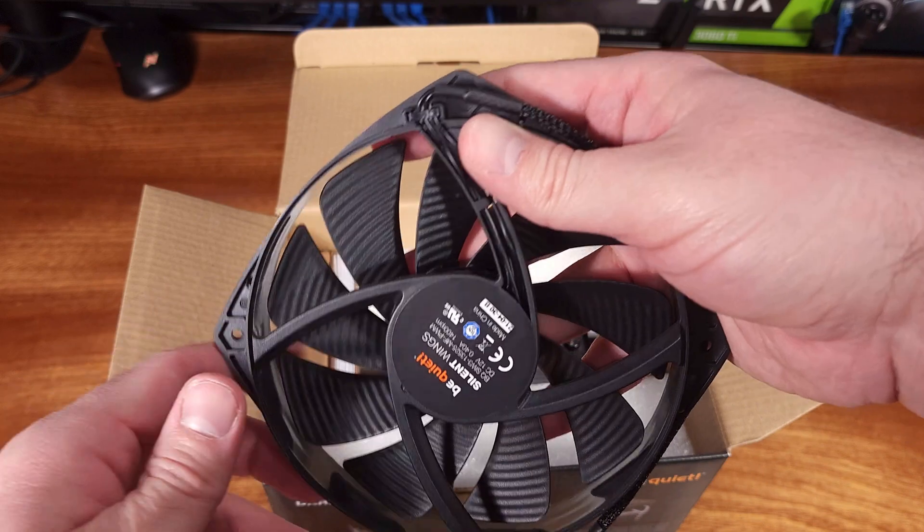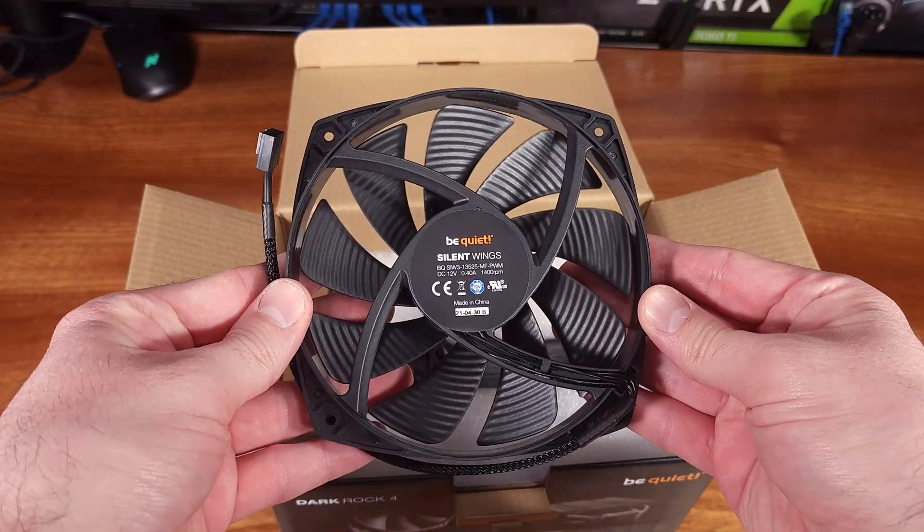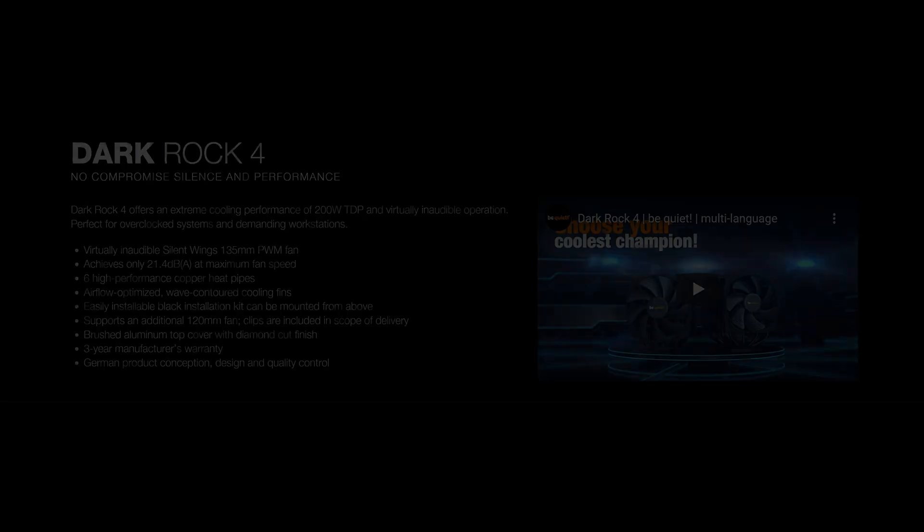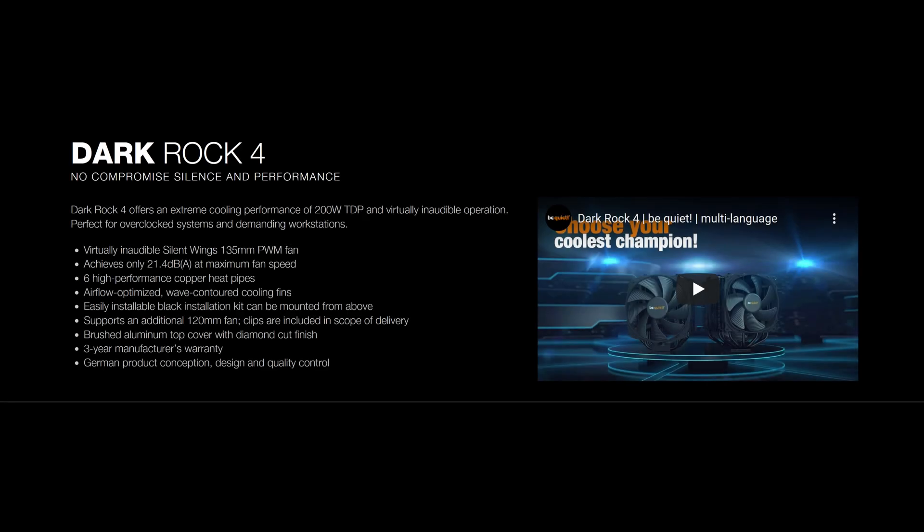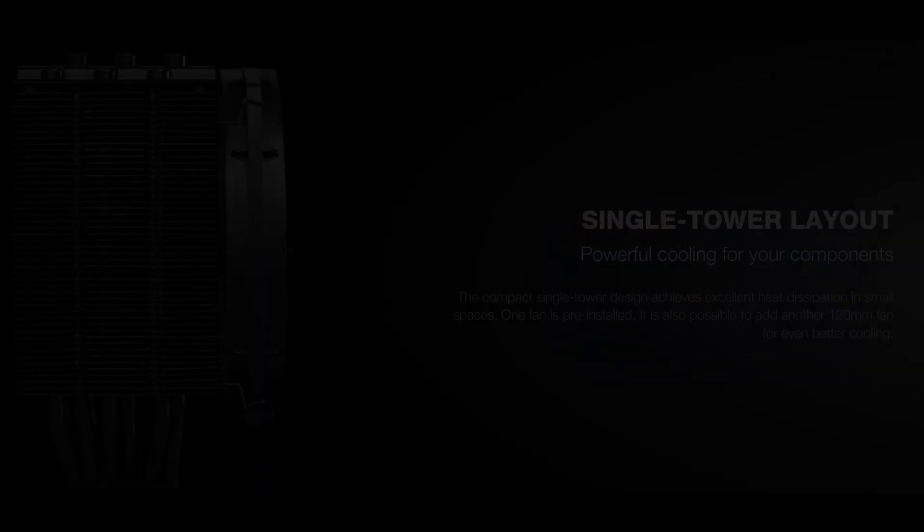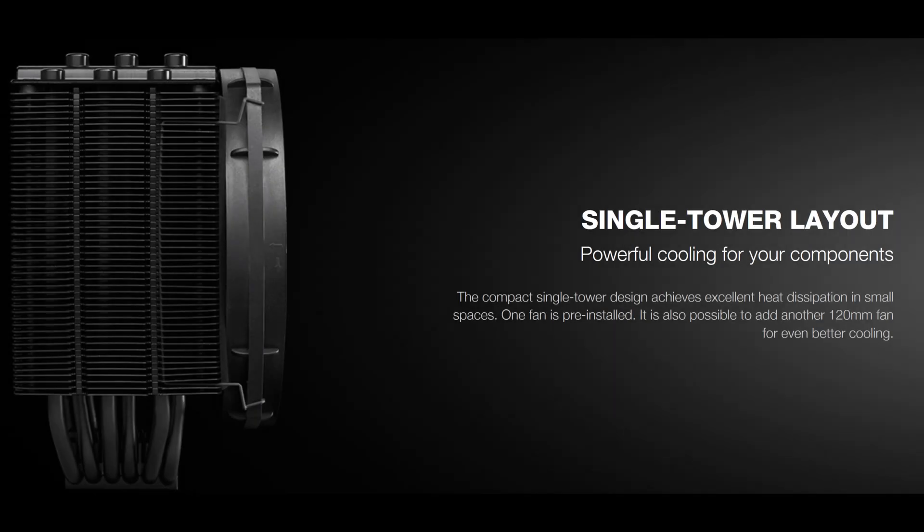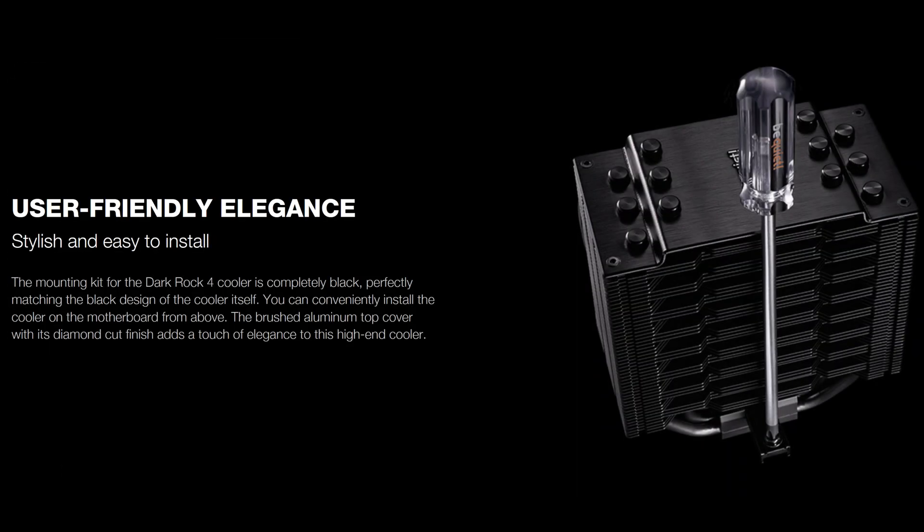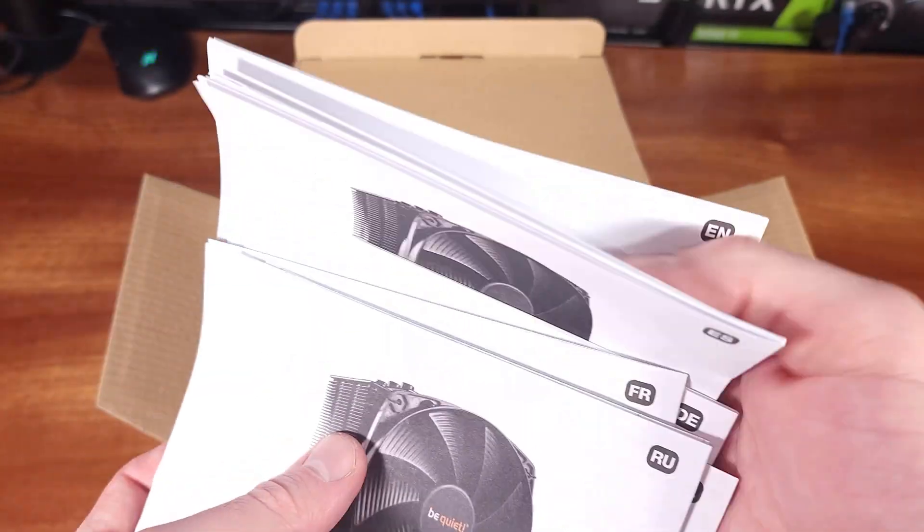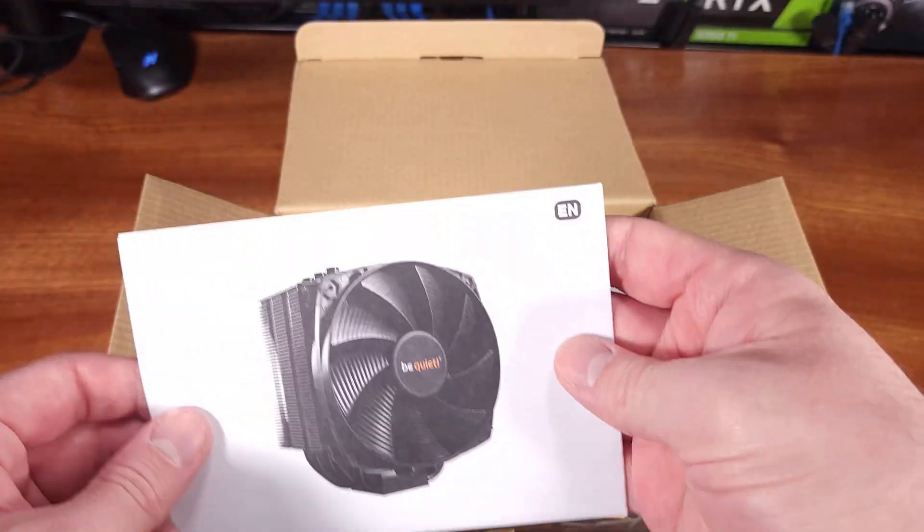a Gigabyte Z690 Gaming X DDR4 motherboard, 32 gigs of DDR4-3200 CL16, and an RTX 3060, all set up inside of a PureBase 500DX.